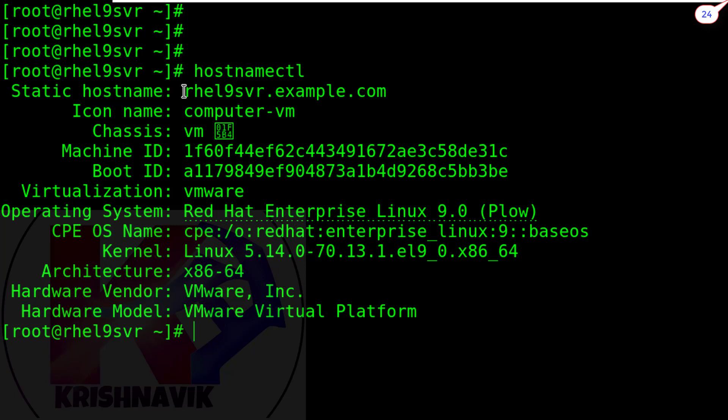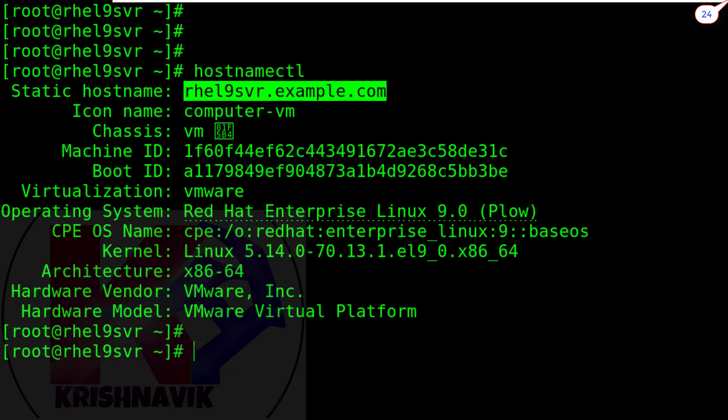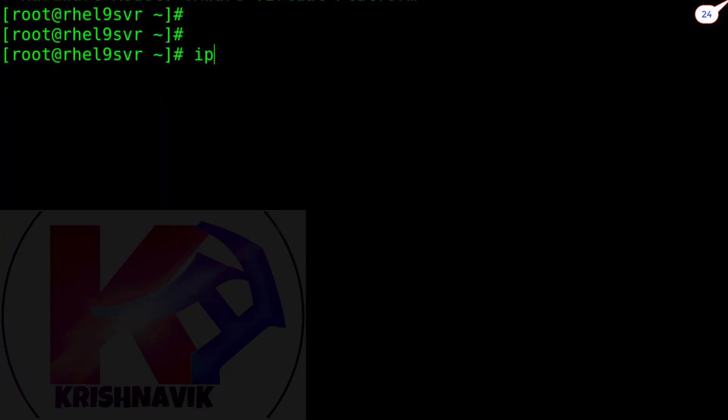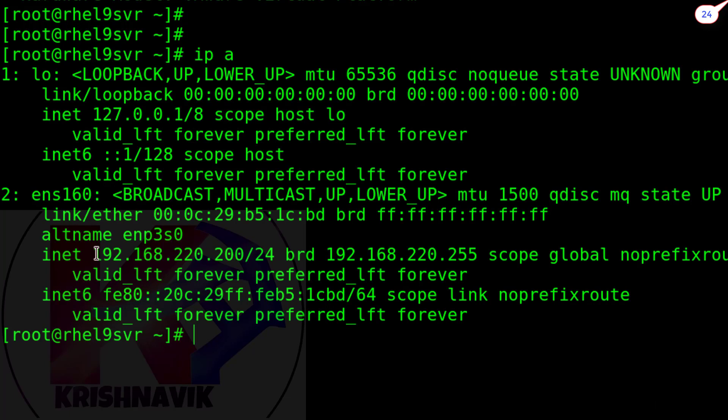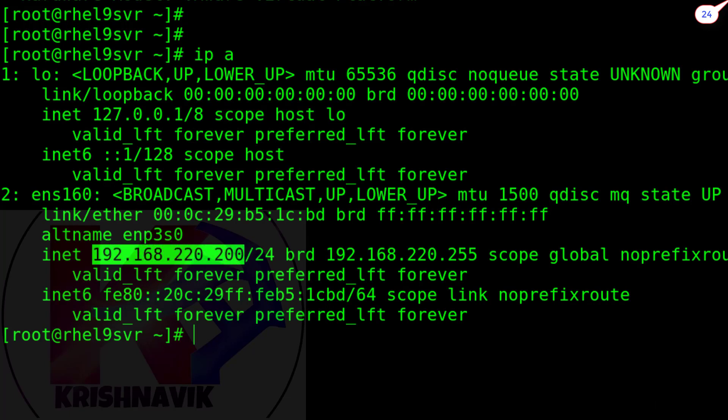The host name of this system is rhl9isvr.example.com. Let's check the IP address of this node. This is the IP address 192.168.220.200. CIDR is 24.